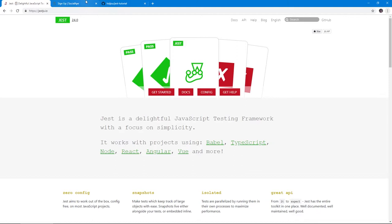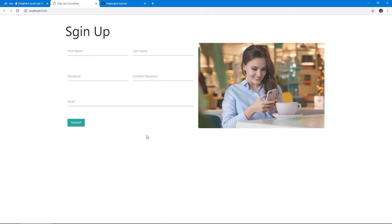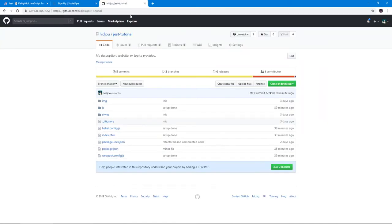Here's the project that we're going to test. This is a form from a past tutorial I've done for form validations. I'm going to link the GitHub repository for this code so that you can clone it or download it and then start working from there to start writing the tests.